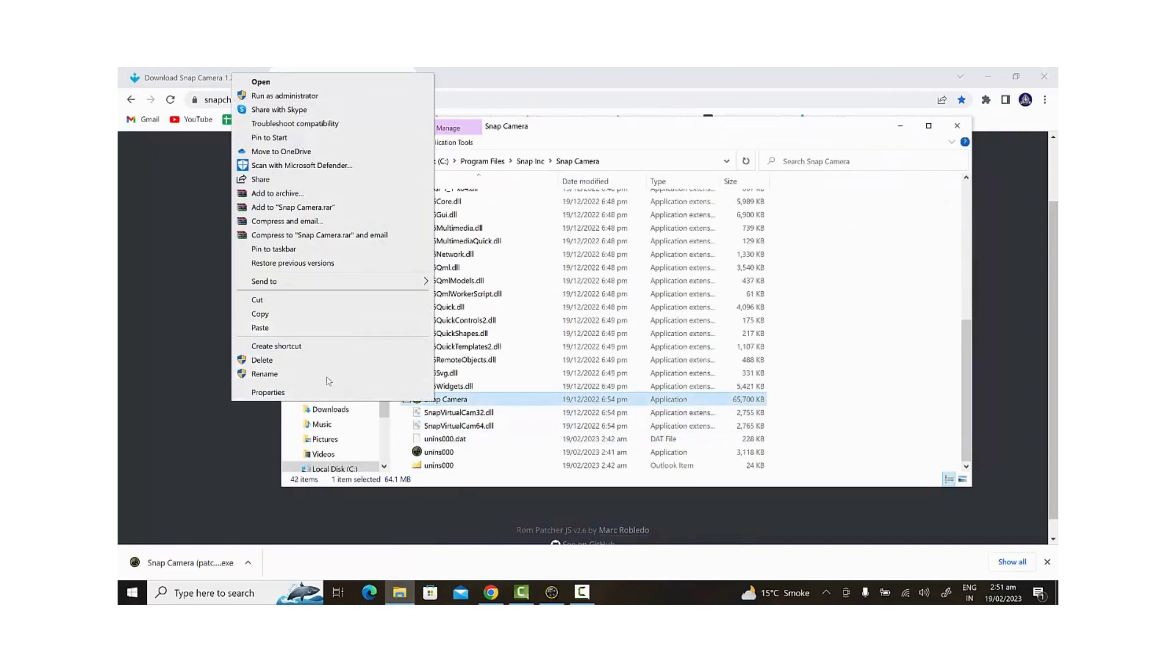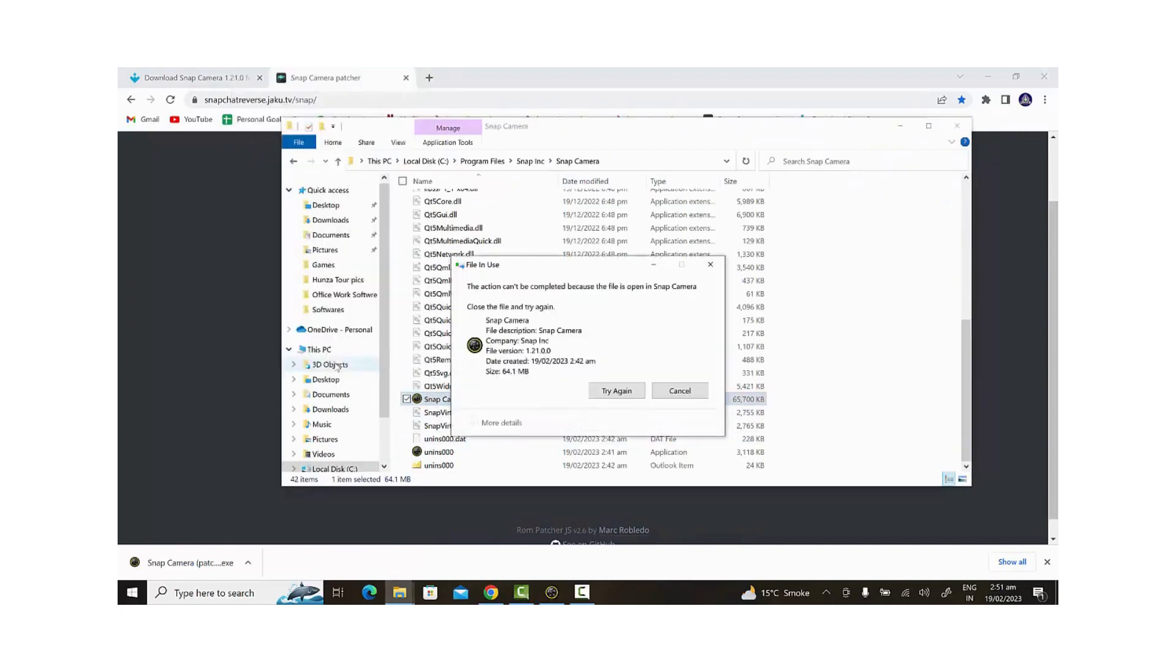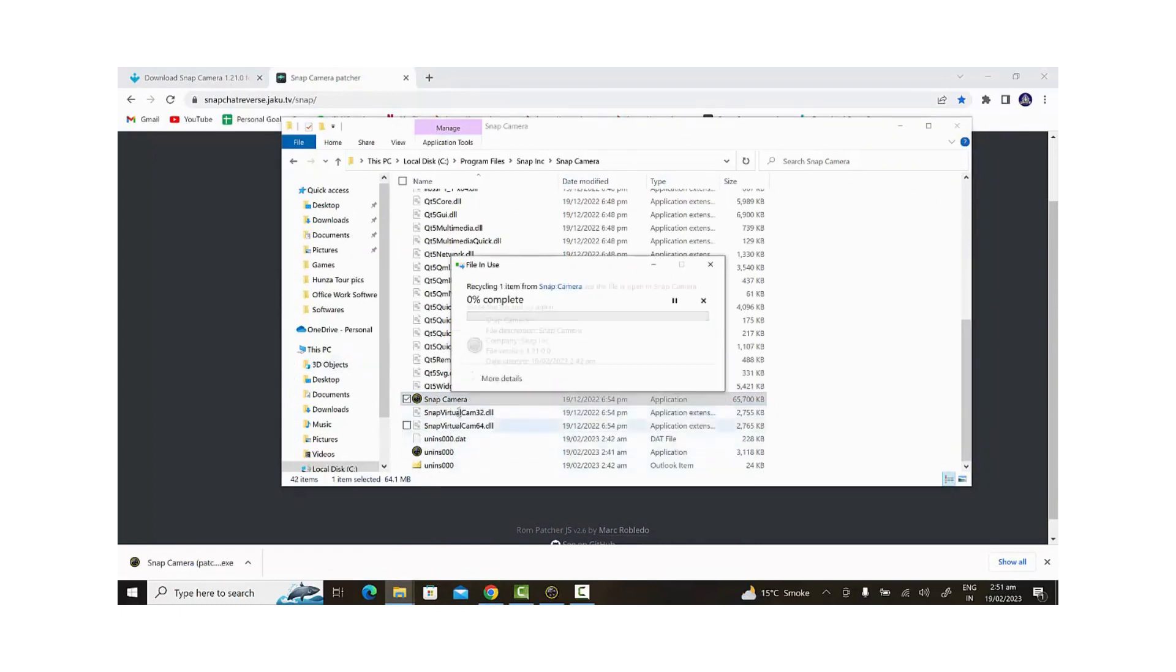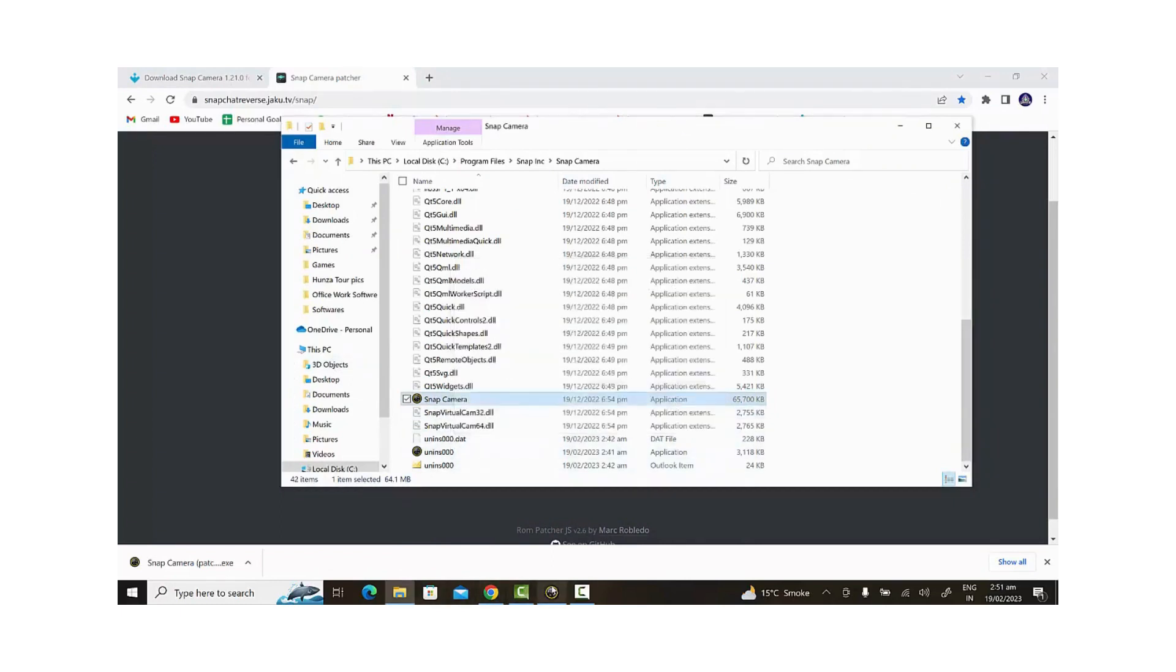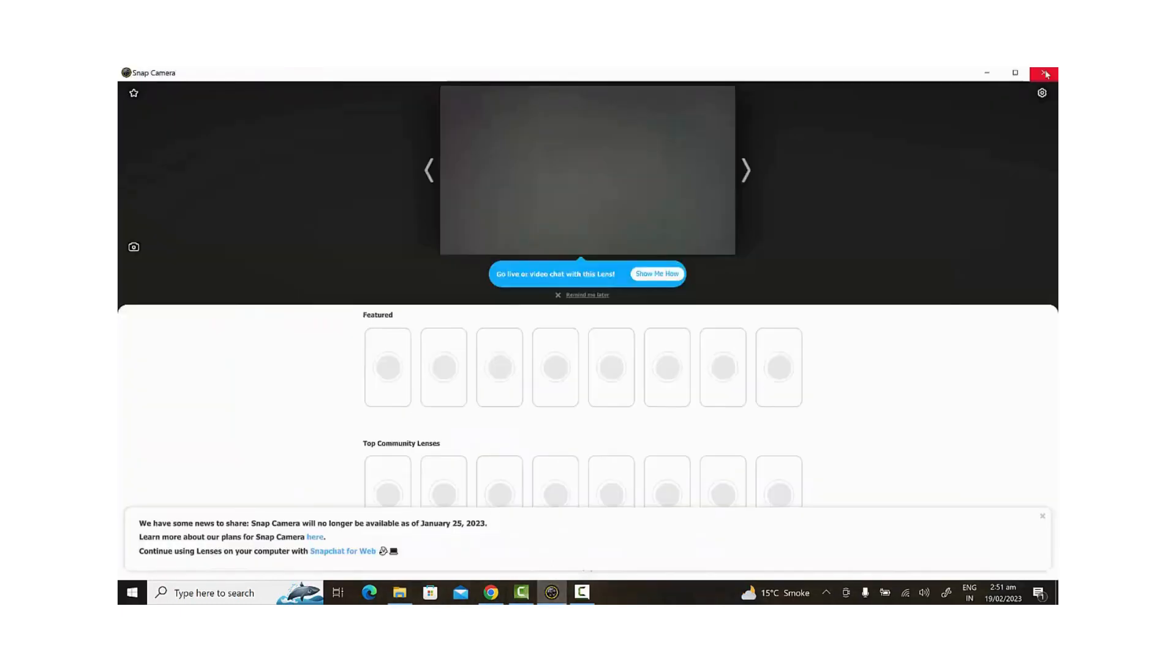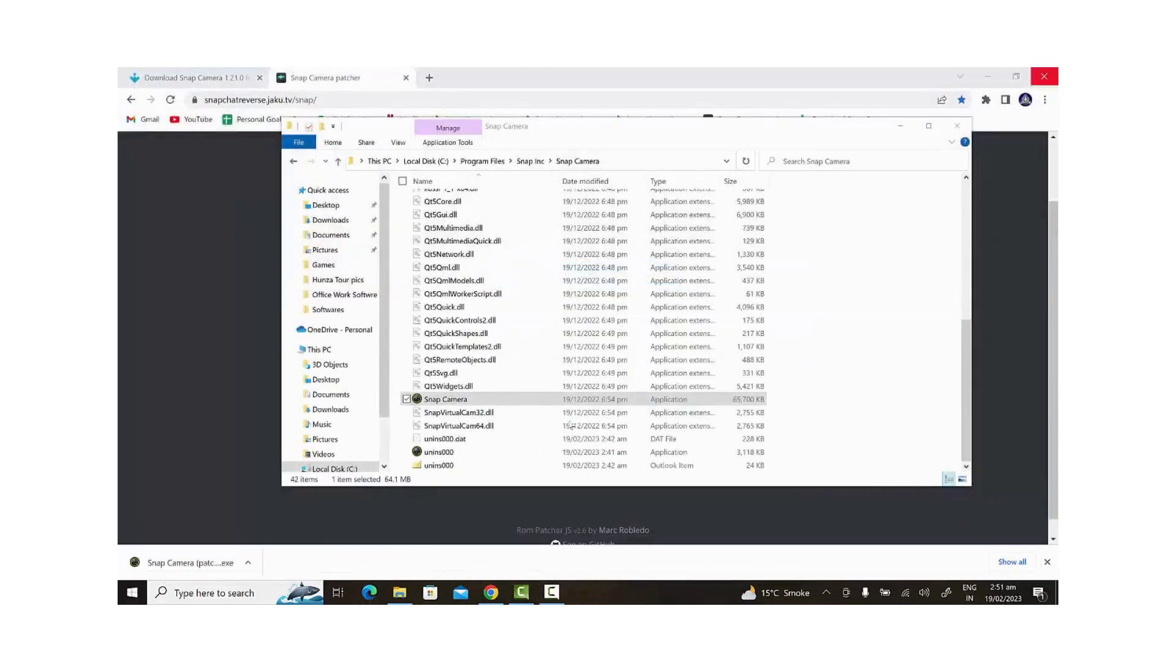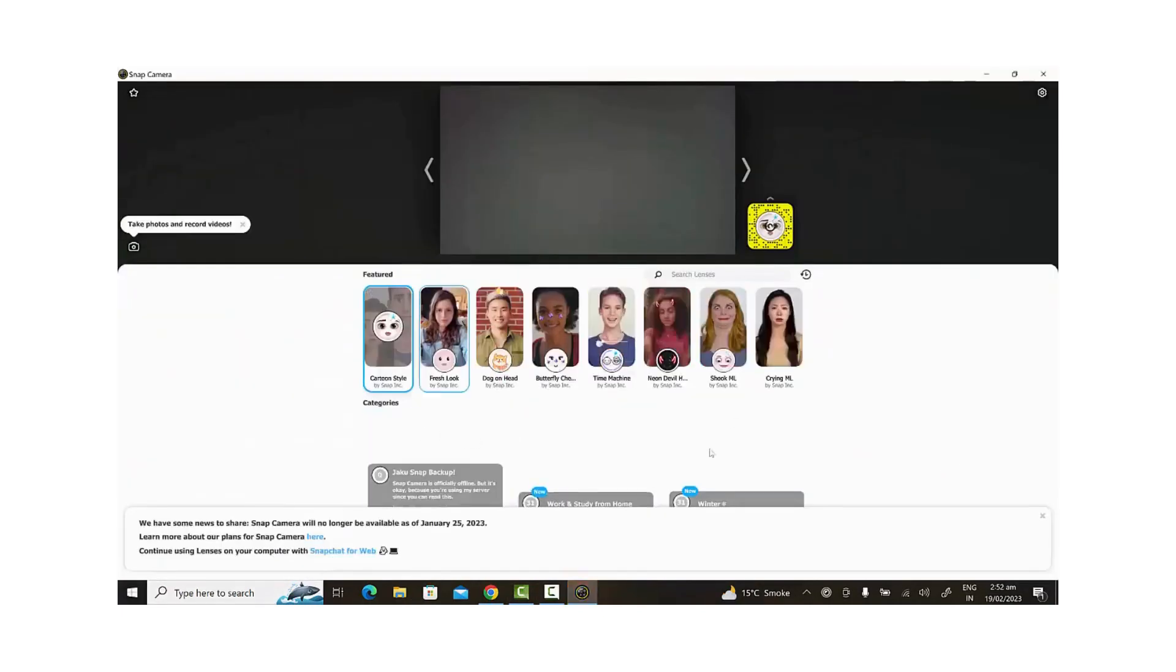Finally, we'll rename our patched file to Snap Camera and open it to see if the filters are loading or not. As you can see, the filters are loading now, and you can freely share your favorite filters in the comments section.